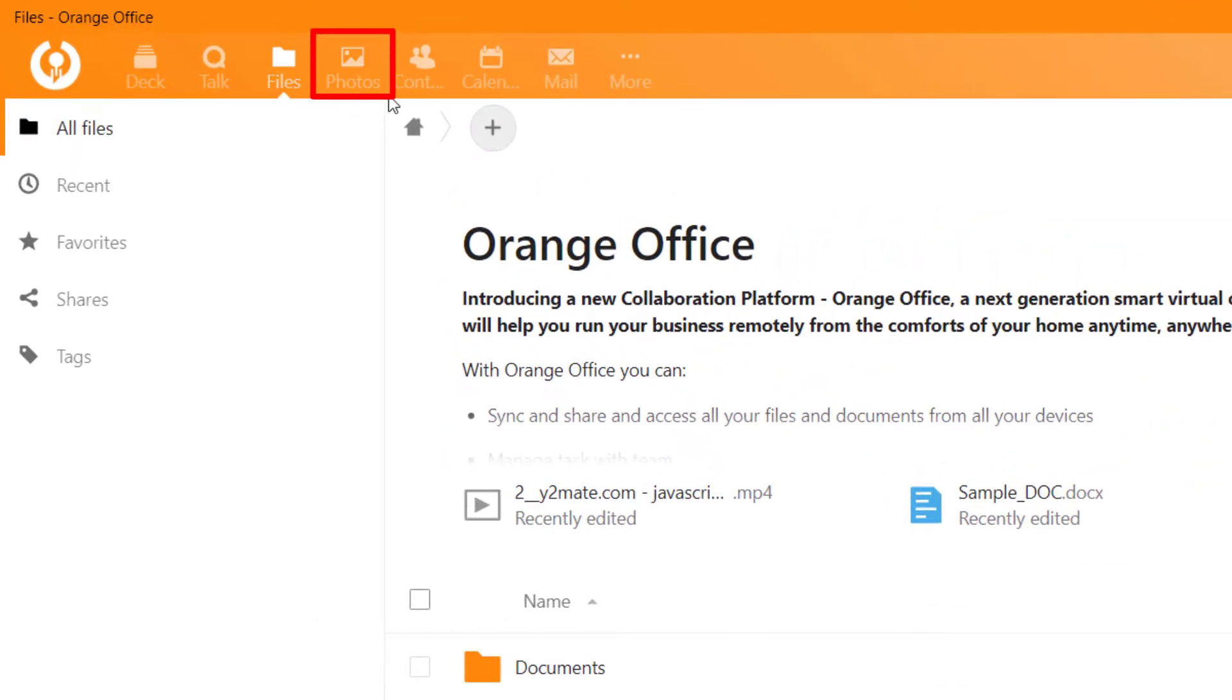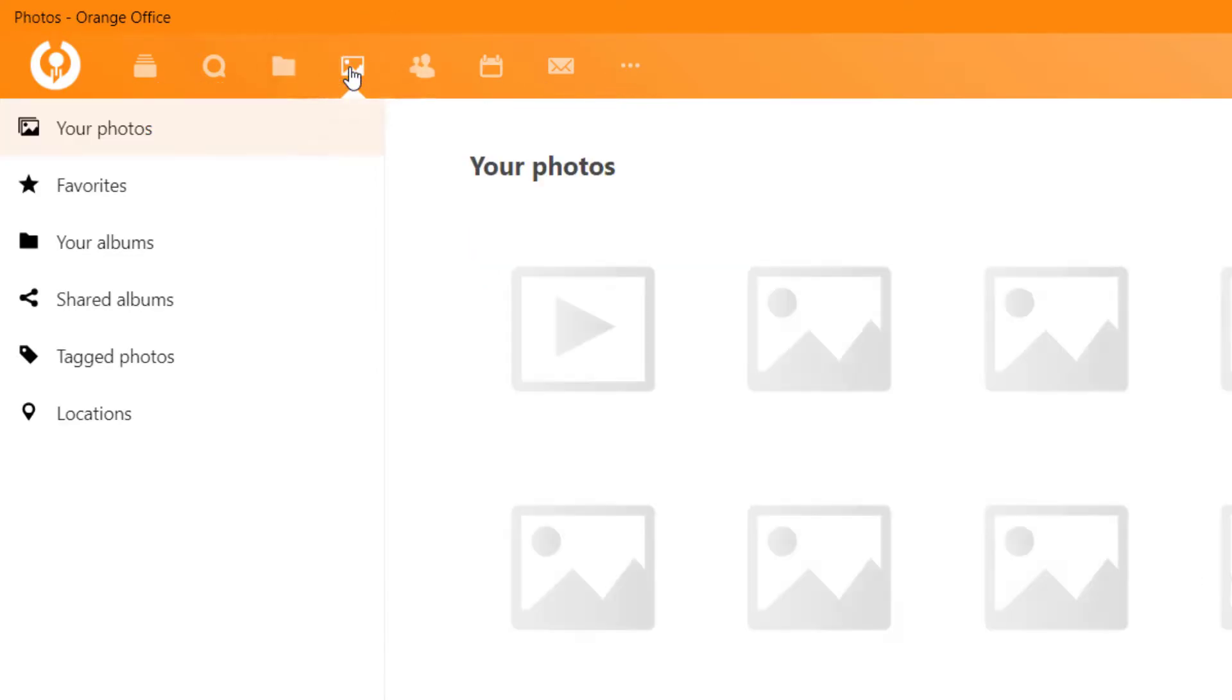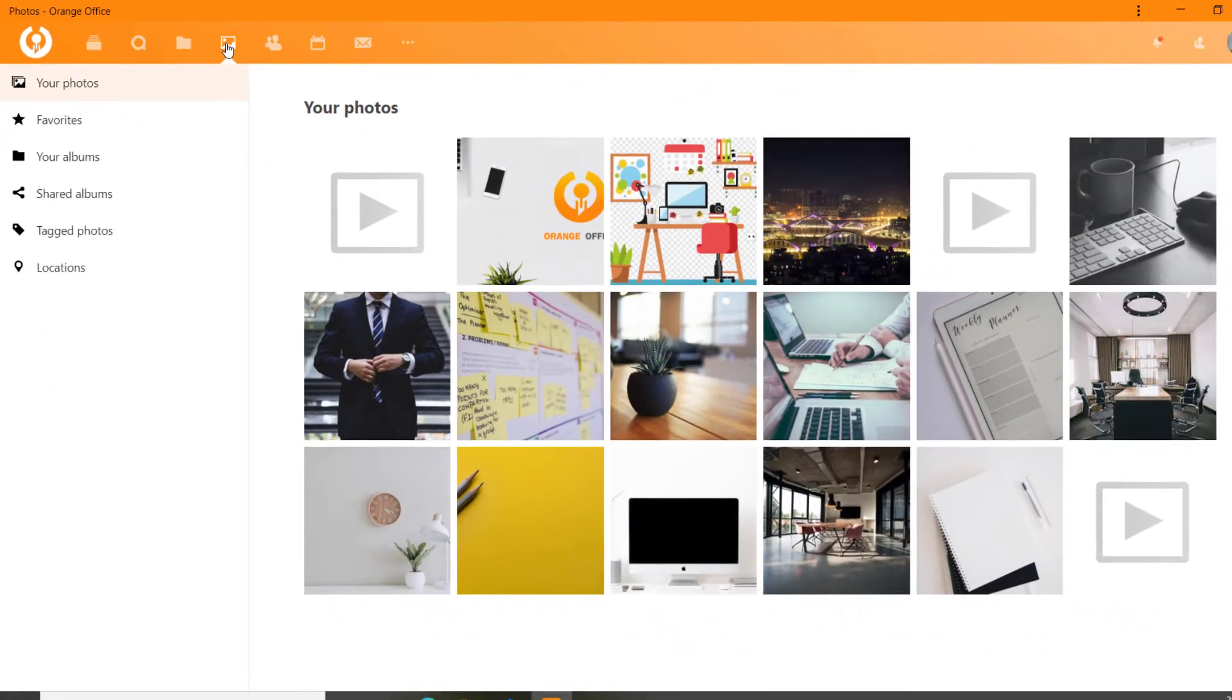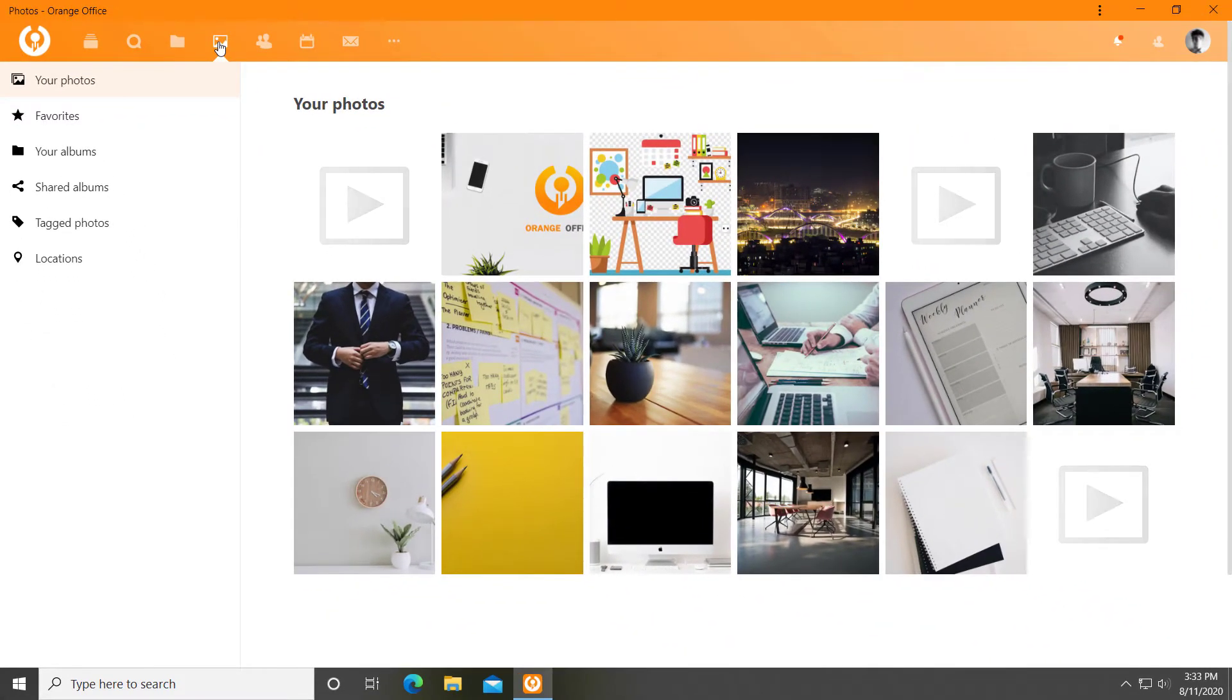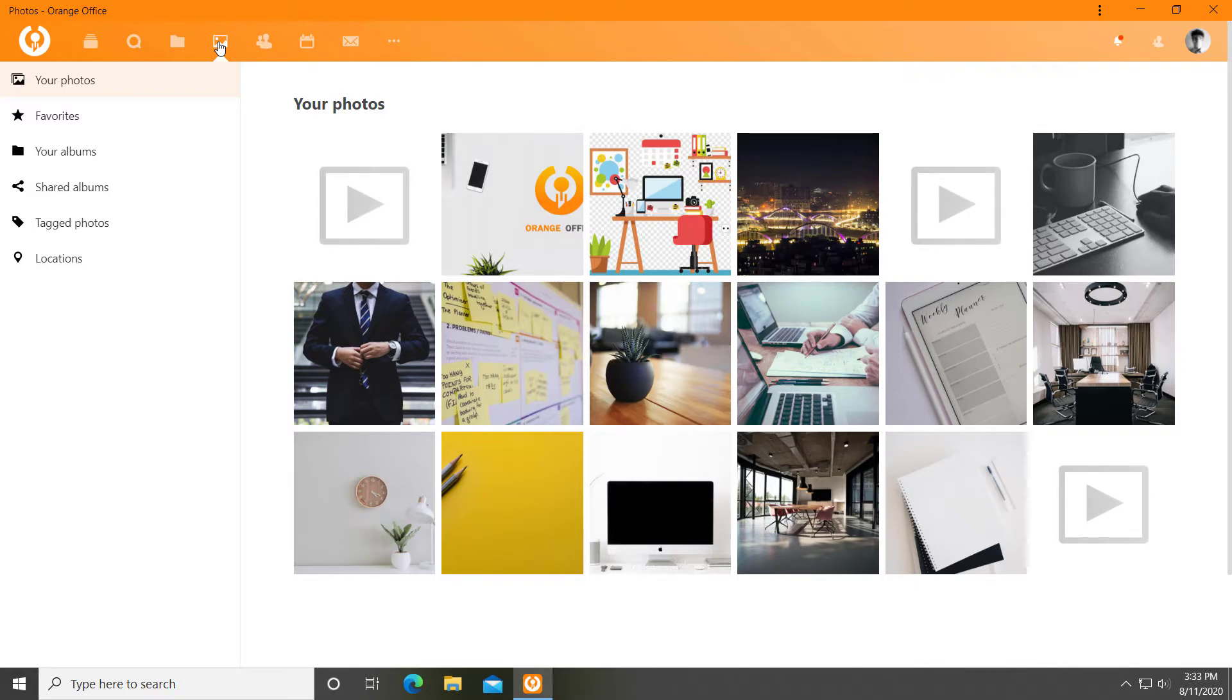A media hub to store, organise and share your media files with the power of AI to recognise faces.